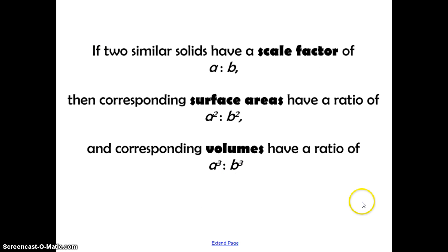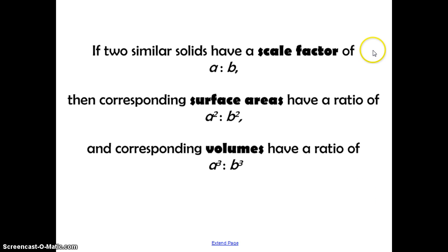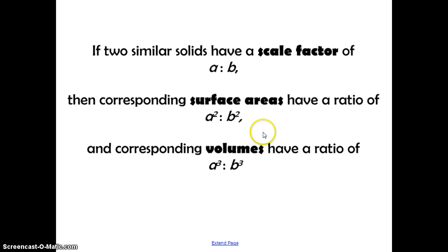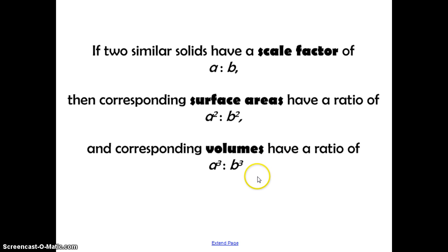Now we want to see what happens when we take this idea of the changing ratio into three dimensions. If two similar solids have a scale factor of A to B, then their corresponding surface areas have a ratio of A squared to B squared, and the corresponding volumes have a ratio of A cubed to B cubed.